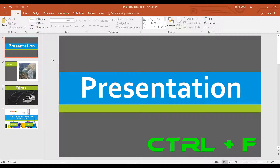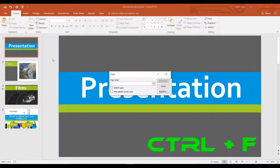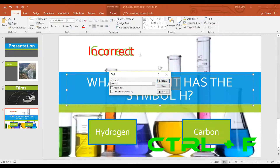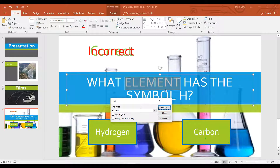In at number 10 we have the Find keyboard shortcut. To use this shortcut, hold down CTRL on the keyboard and then press F. Find will appear and this will let us search for something in our presentation. I'm going to search for the word Element, then when you click Find Next, it will take you to where the word Element is written in your presentation.